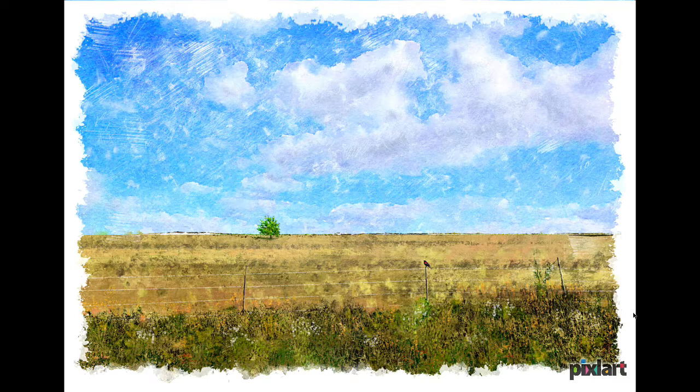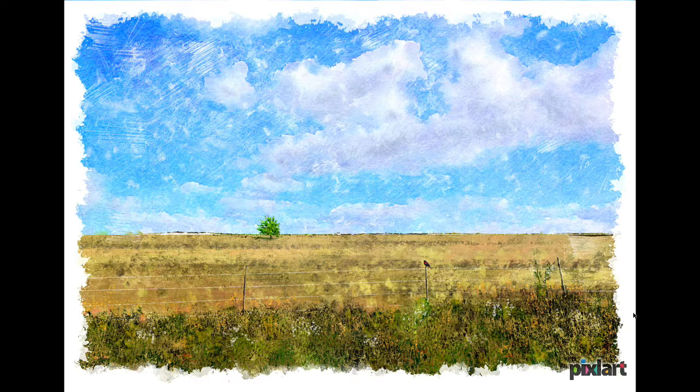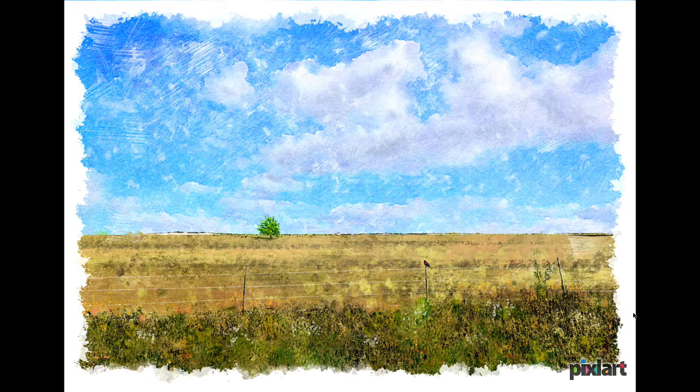He always saw this tree out in the field that became a standard part of his trip, and he asked can you take that and use it as a beginning but do whatever you want to do with it. This was the final image that I came up with.